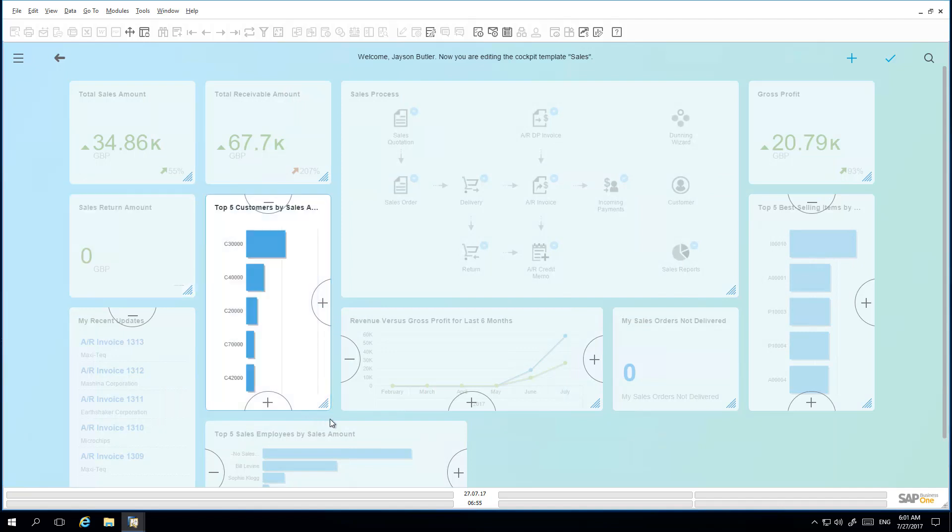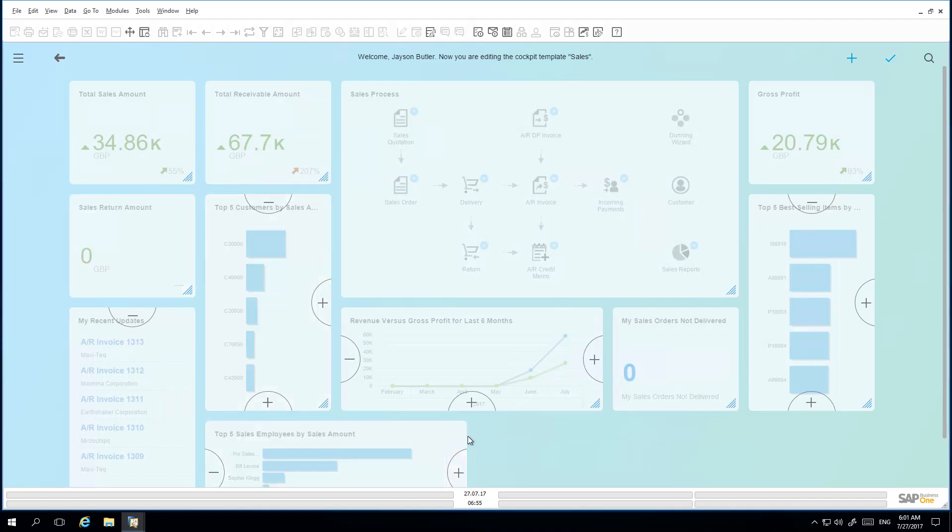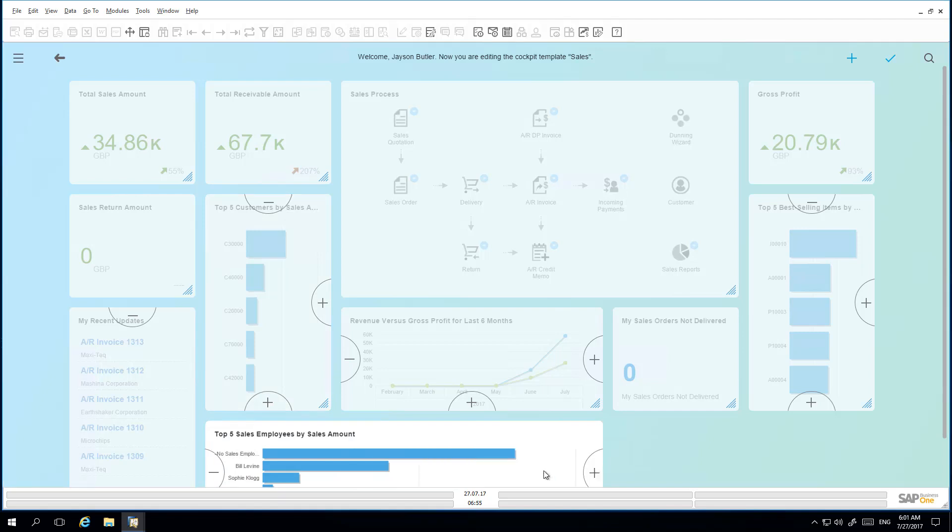As you can see, the new widget has been added to the view, and he can simply increase or decrease the size of his cockpit widget accordingly.